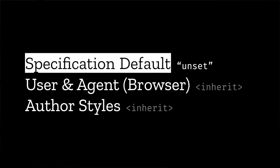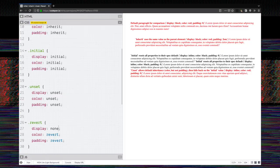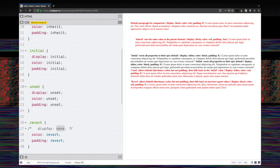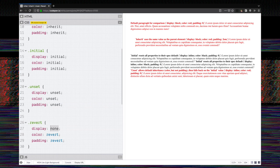Now what we really want in a case like this is the new revert value that's available globally on any property. And you can see with revert, if we just show that paragraph again, we're inheriting color, we're resetting the padding to its spec default. But also, if we set the display to revert, we get the expected behavior that I wanted here.